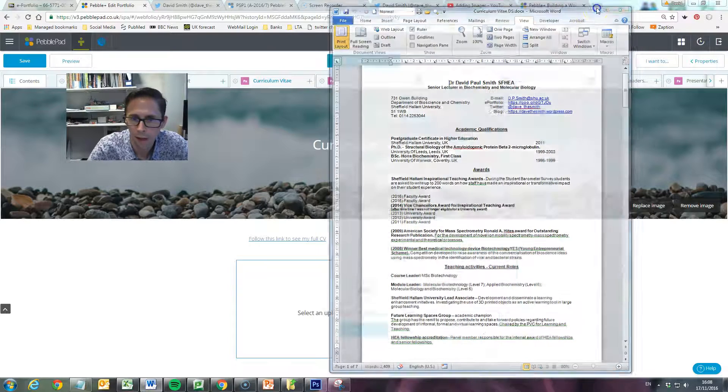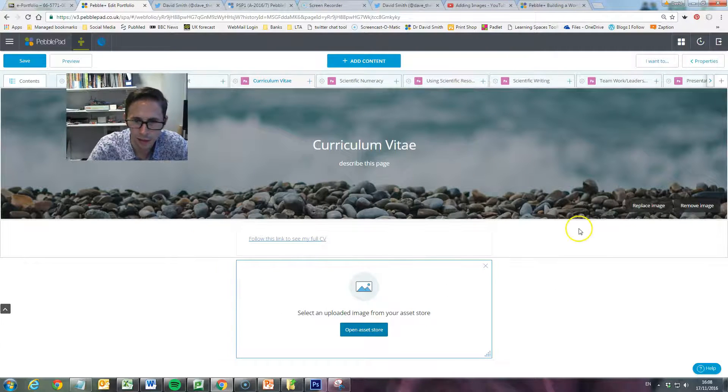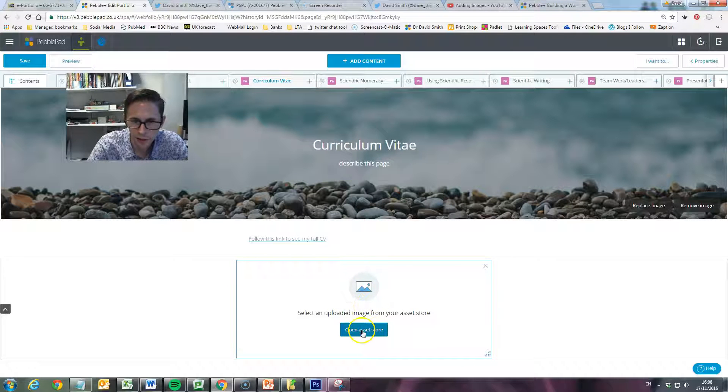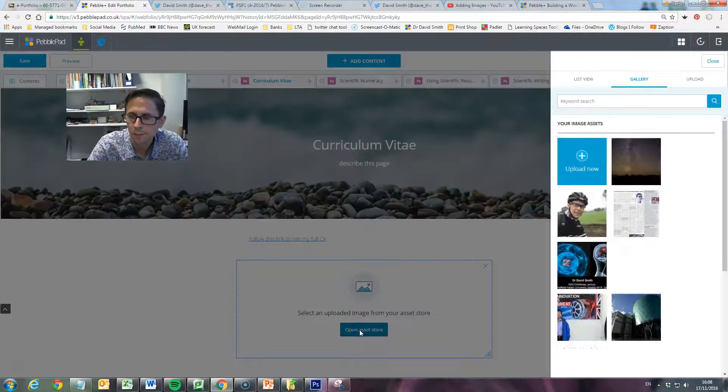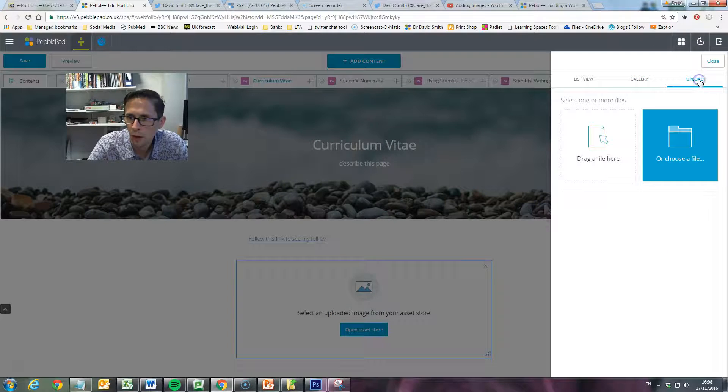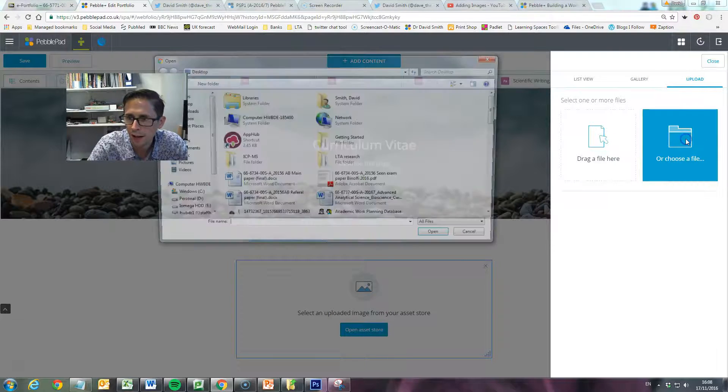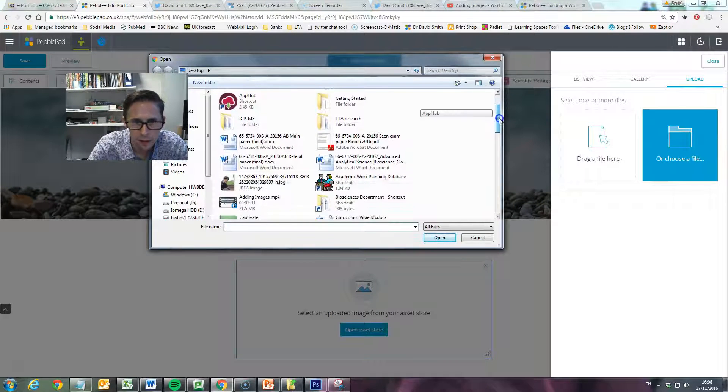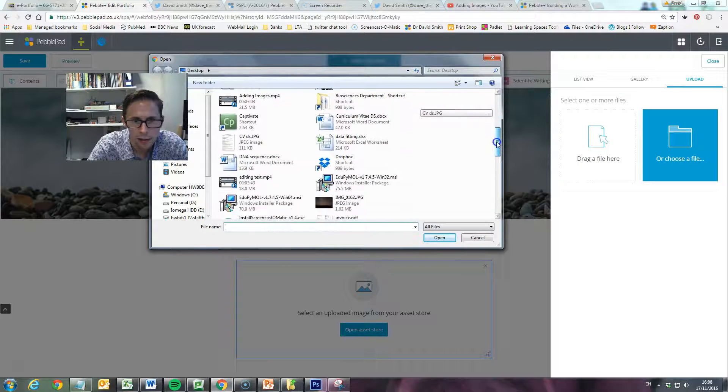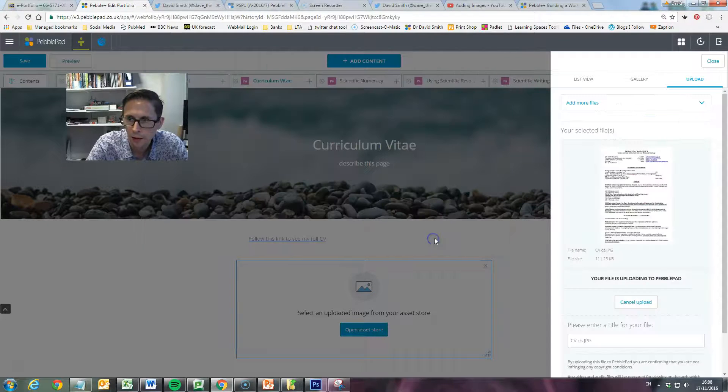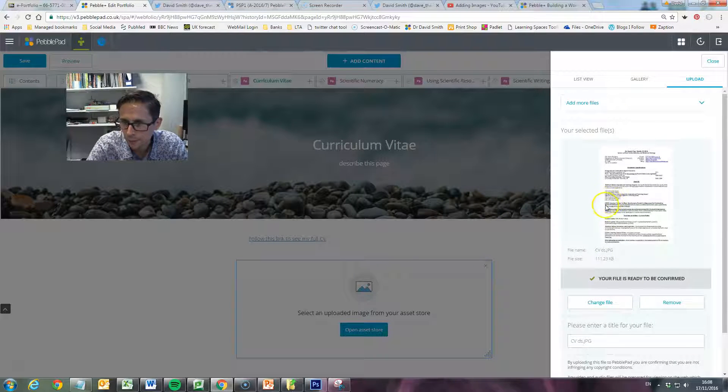Get rid of that, get rid of that, and go back to my PebblePad. Now to put the image in, like we did in the other video, open the asset store, go to upload. I want to add the file which is on here somewhere. Scroll down, there it is - CV DS jpeg. Click on that and open. So that's got my CV.